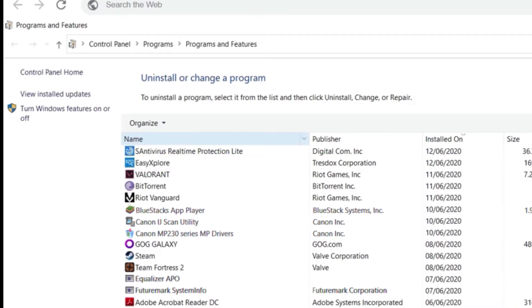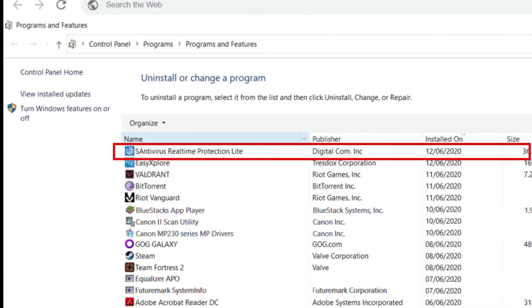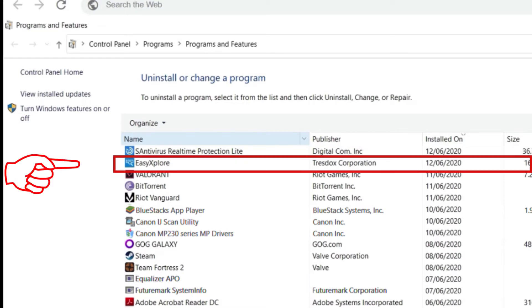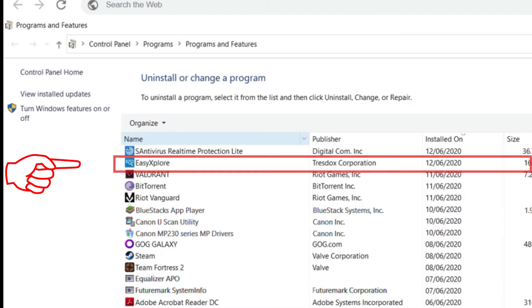There is also another antivirus, this Antivirus Real-Time Protection Lite, which came also with the download. I'm gonna remove both of them right away. But first let us remove this Easy Explore by Trezdox Corporation.